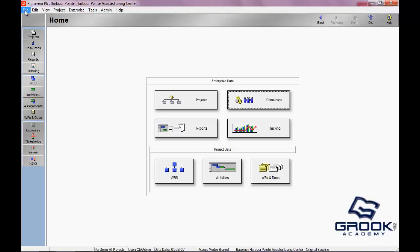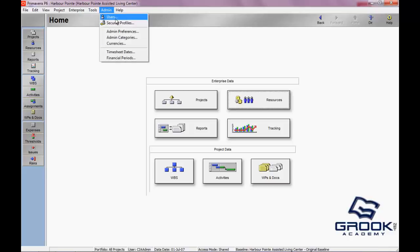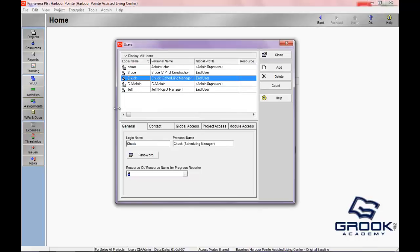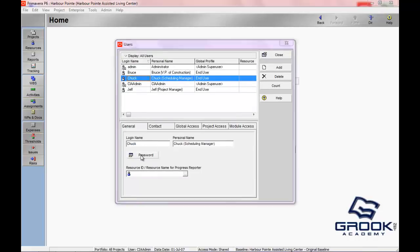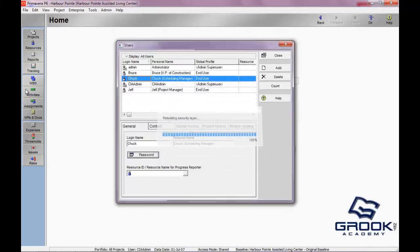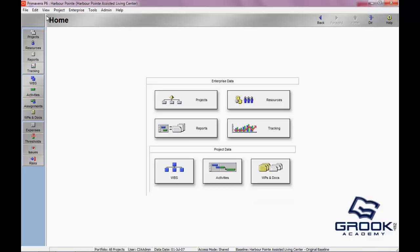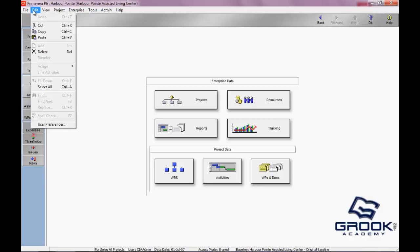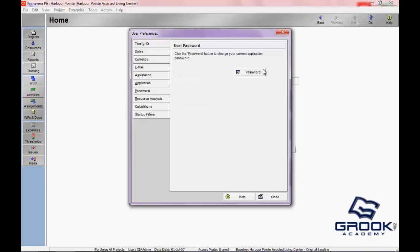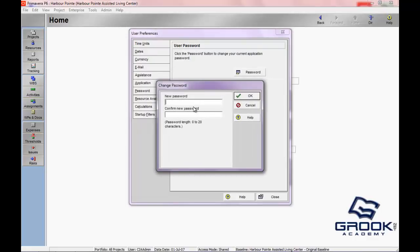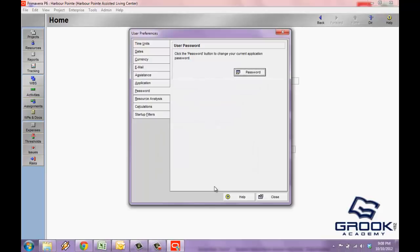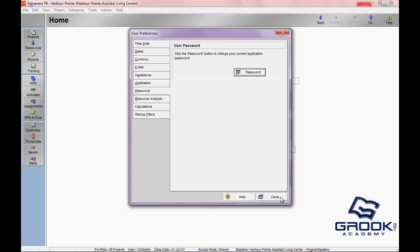Next, I'll show you how to change your password. Your administrator will set your initial password — so for instance, if your name is Chuck, I as the administrator would create Chuck's password and give it to him. But Chuck doesn't want me to keep his password for security reasons. Once the administrator gives you your password, you can go to User Preferences, click on the Password tab, put in the new password, and press OK. The next time you log in, you'll need to use that new password to access P6.